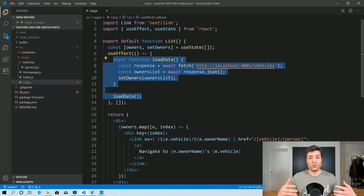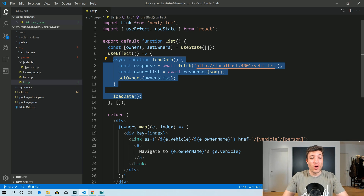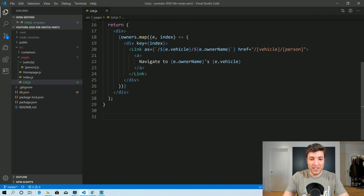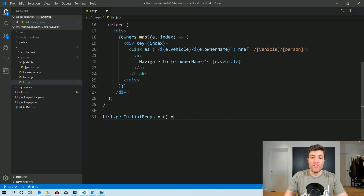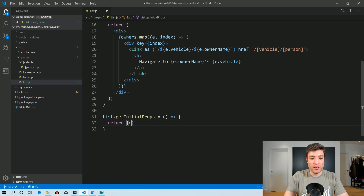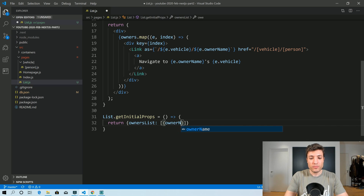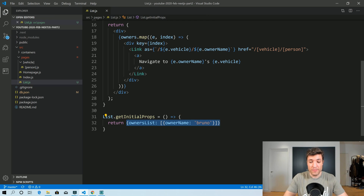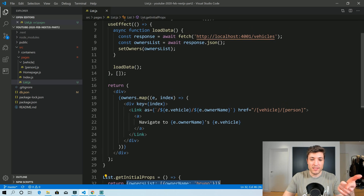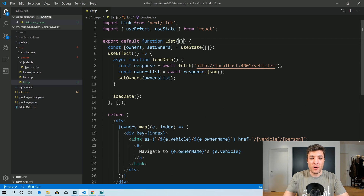In order to solve that, luckily Next.js developers created something called getInitialProps. And getInitialProps works the following way: we assign getInitialProps to a function. Whatever we return in this function — let's say we return ownersList with owner name Bruno — will be passed as a property in our component.